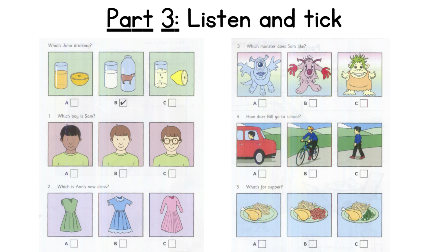Three. Which monster does Sam like? This book's good, Sam. Do you like the monsters? Well, I don't like the monster with one eye. I like the one with green hair. Do you? No. There's my favourite — the monster with red hands.